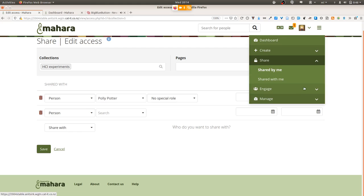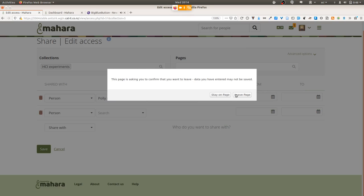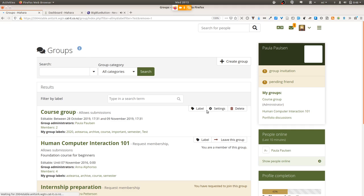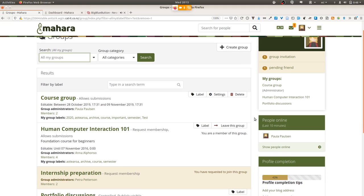One organizational change that we have made, also very important for those who have been on Mahara for a long time — and I'm really looking at those with eight years of Mahara experience, Catherine and others with six years and more — is that you can have a lot of groups on your site that you might be a member of. You can of course search for groups and find them quite quickly.